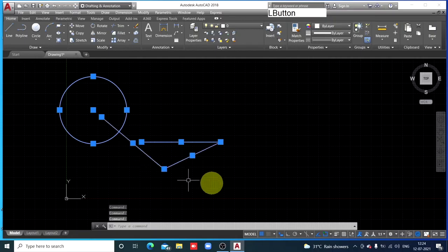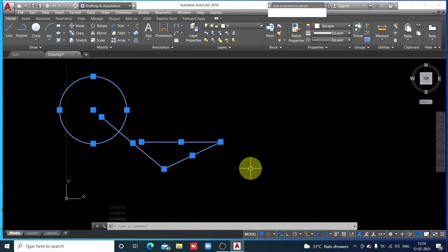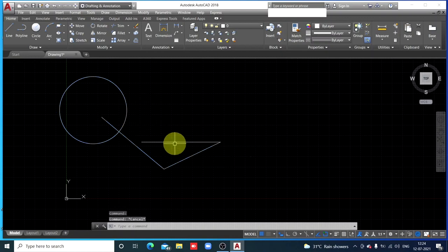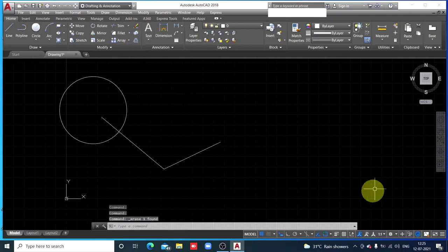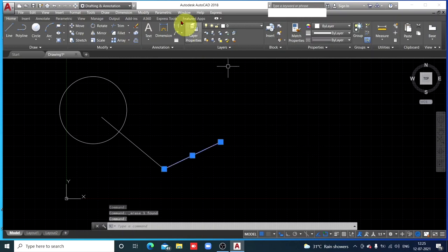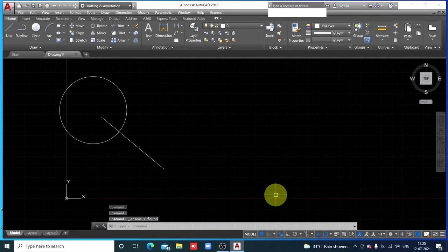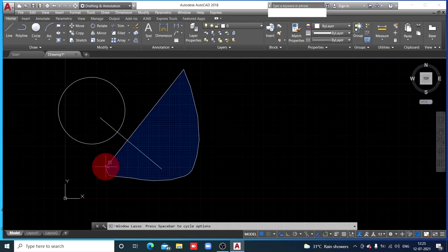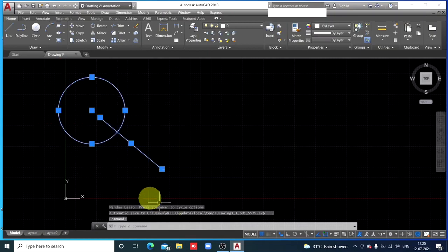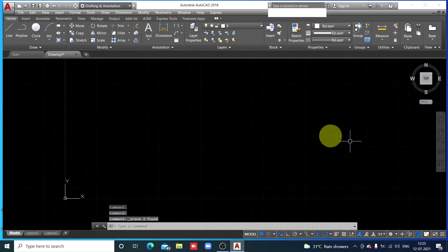If you want to erase the entire area, press the left key, hold it, and cover the entire area. The entire drawing in that area will get selected and you can remove it.